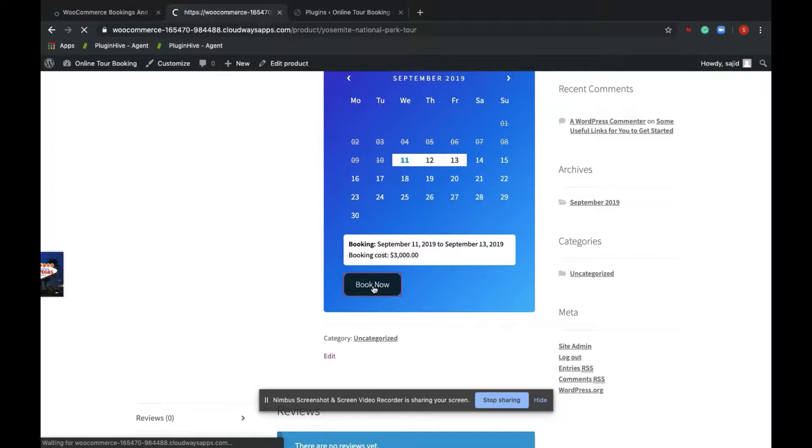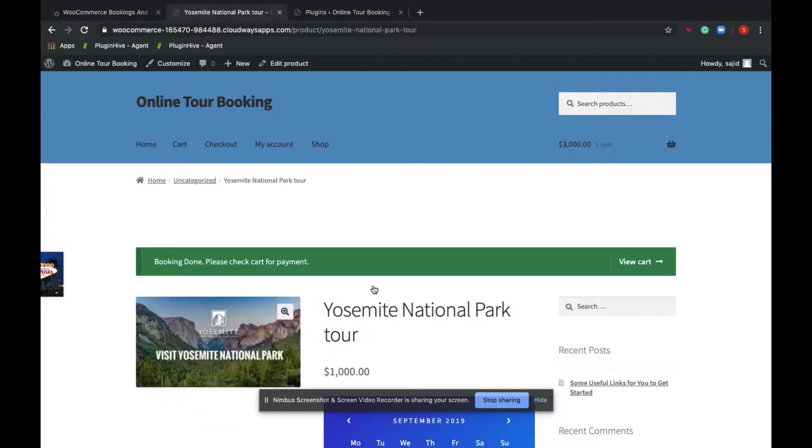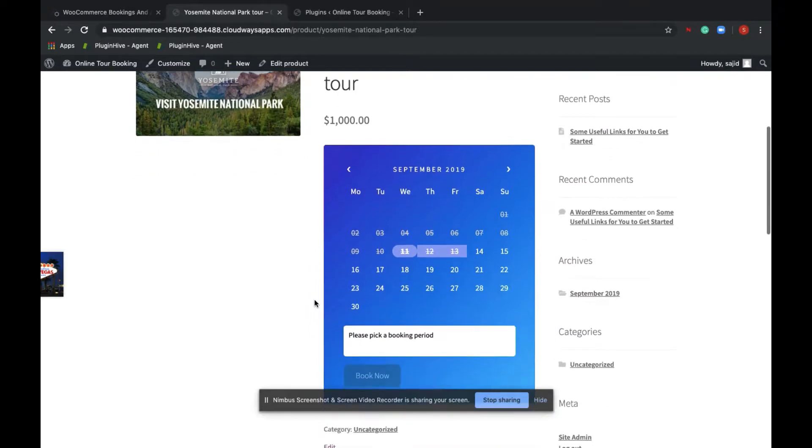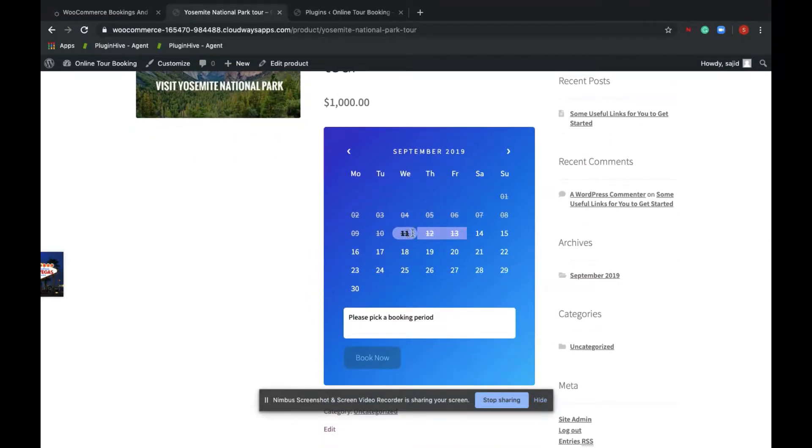Once the customer successfully places a booking, the particular day slots get blocked for further booking. So 11, 12, 13 gets blocked out. The customer will also get a confirmation email, and the admin will also receive a new booking email with the booking details.